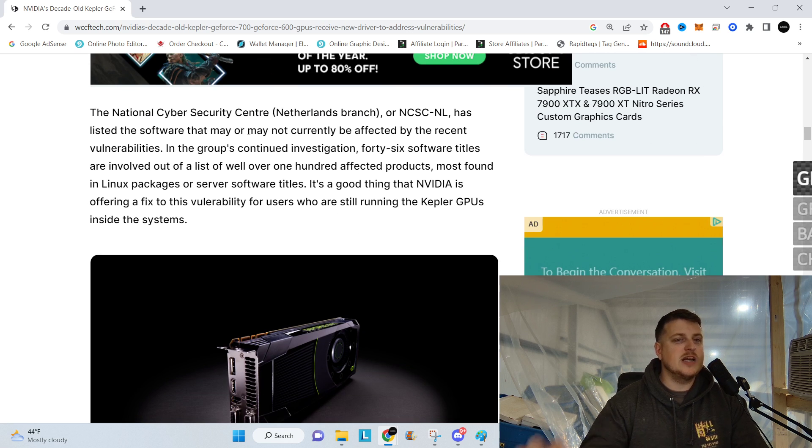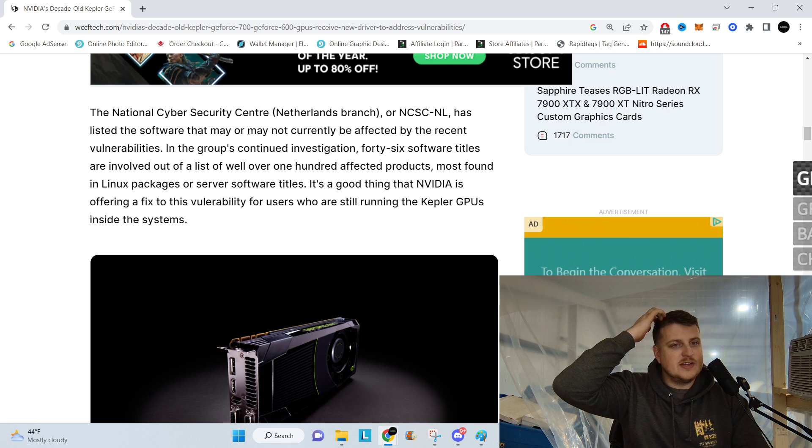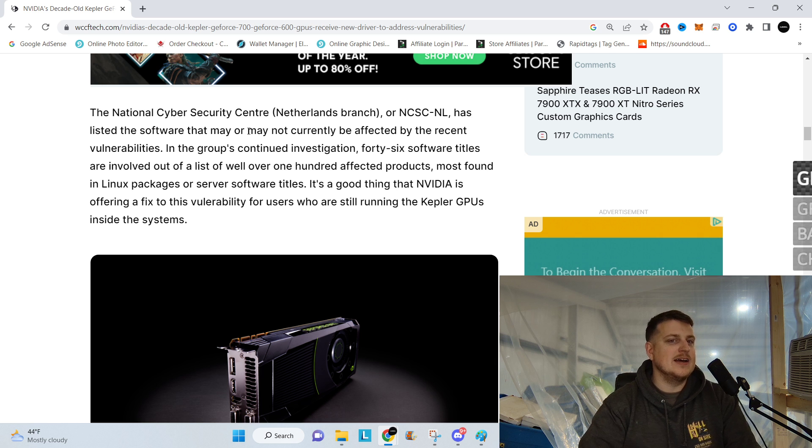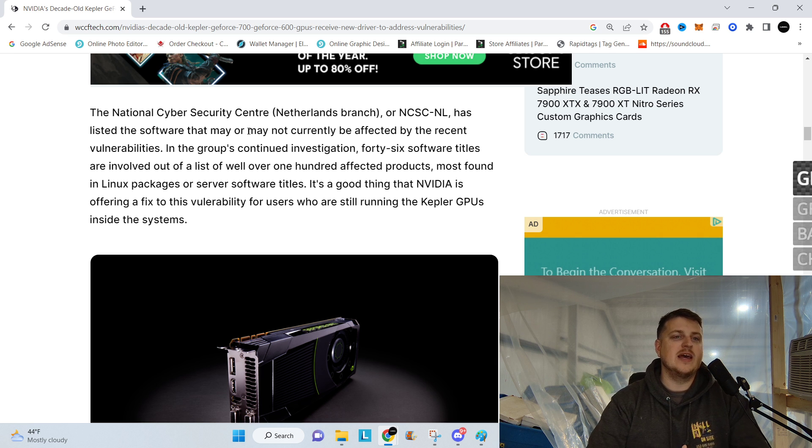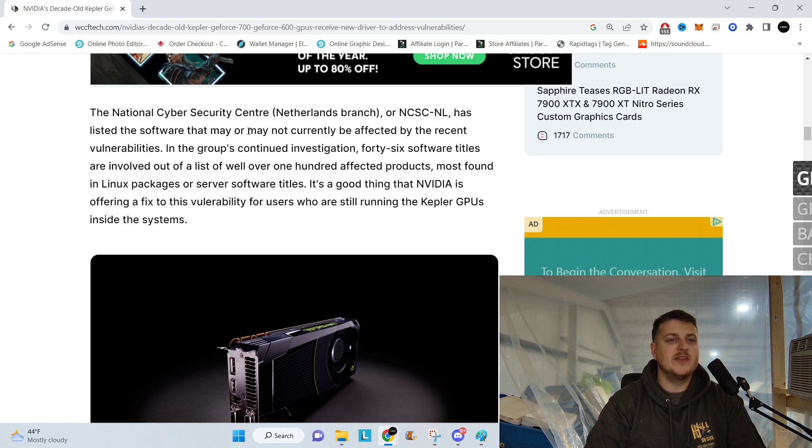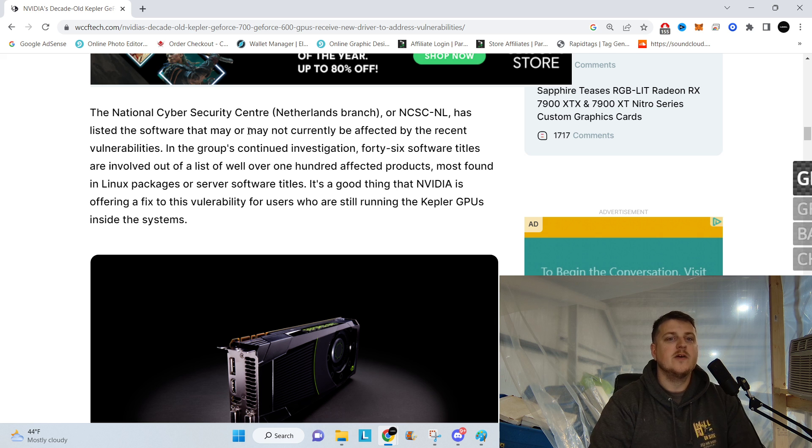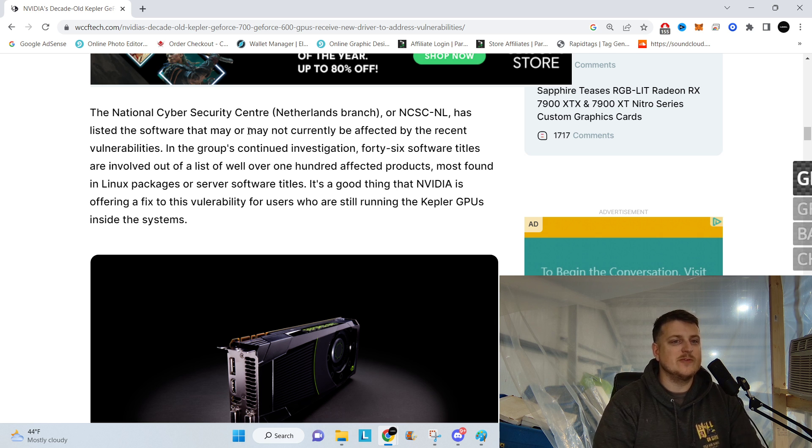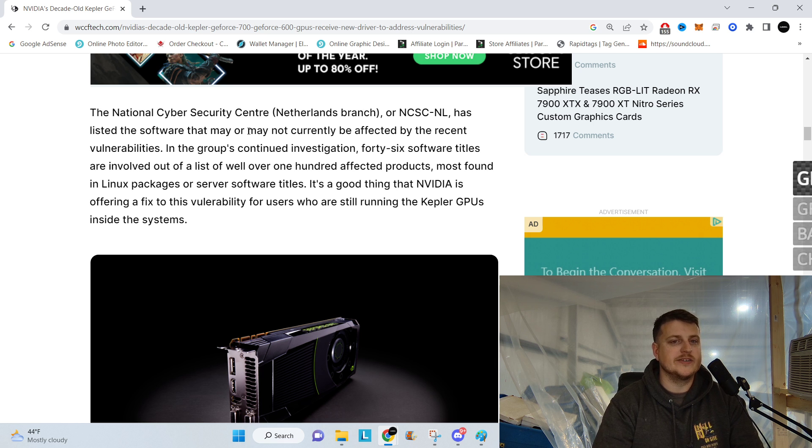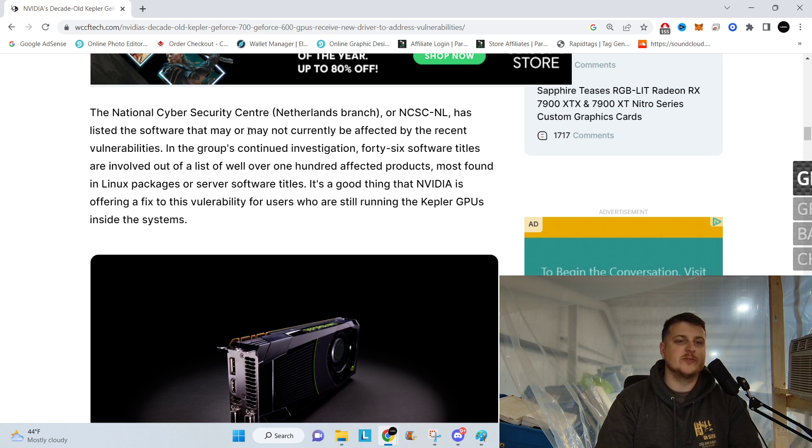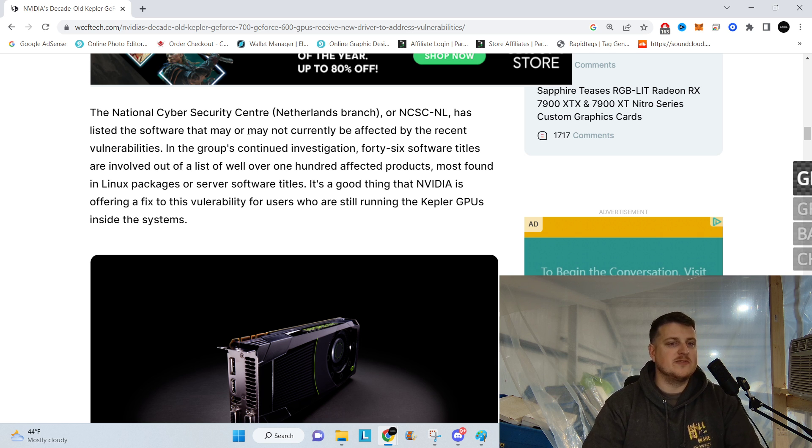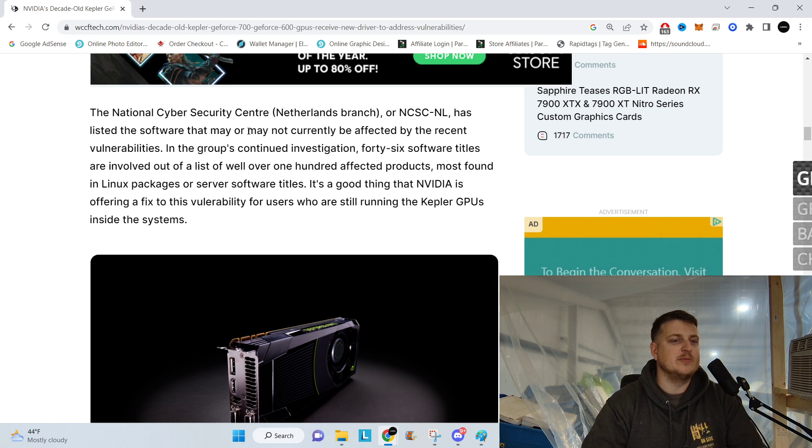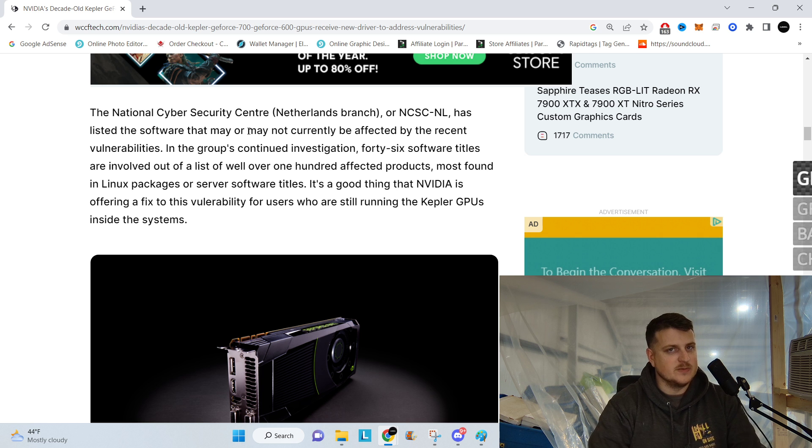The National Cybersecurity Center, Netherlands Branch, or NCSCNL, has listed the software that may or may not currently be affected by the recent vulnerabilities. In the group's continued investigation, 46 software titles are involved out of a list of well over 100 affected products, most found in Linux packages or server software titles. It's a good thing that Nvidia is offering a fix for this vulnerability for users who are still running the Kepler GPUs inside their systems.